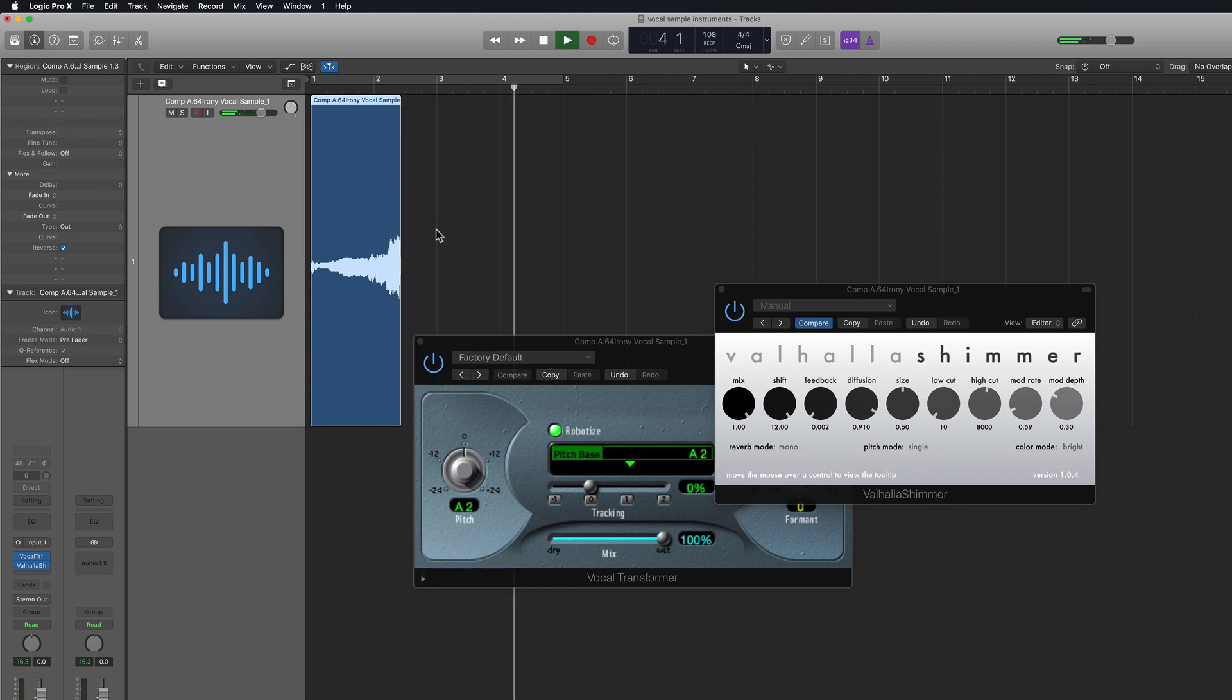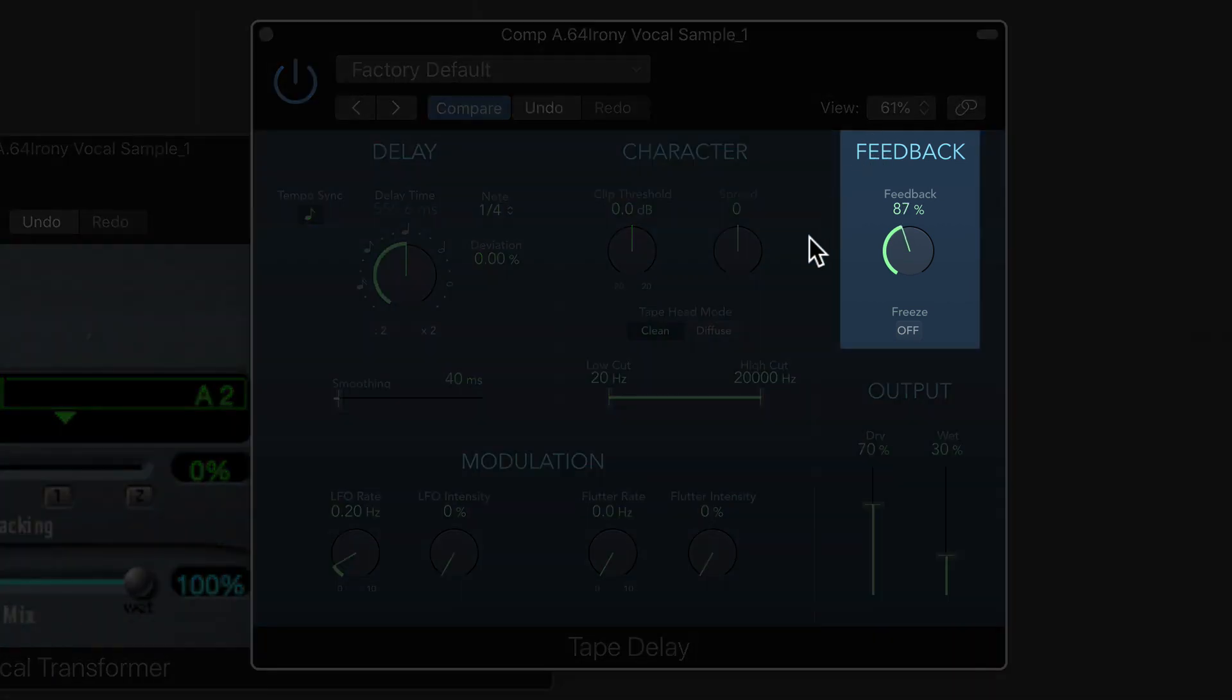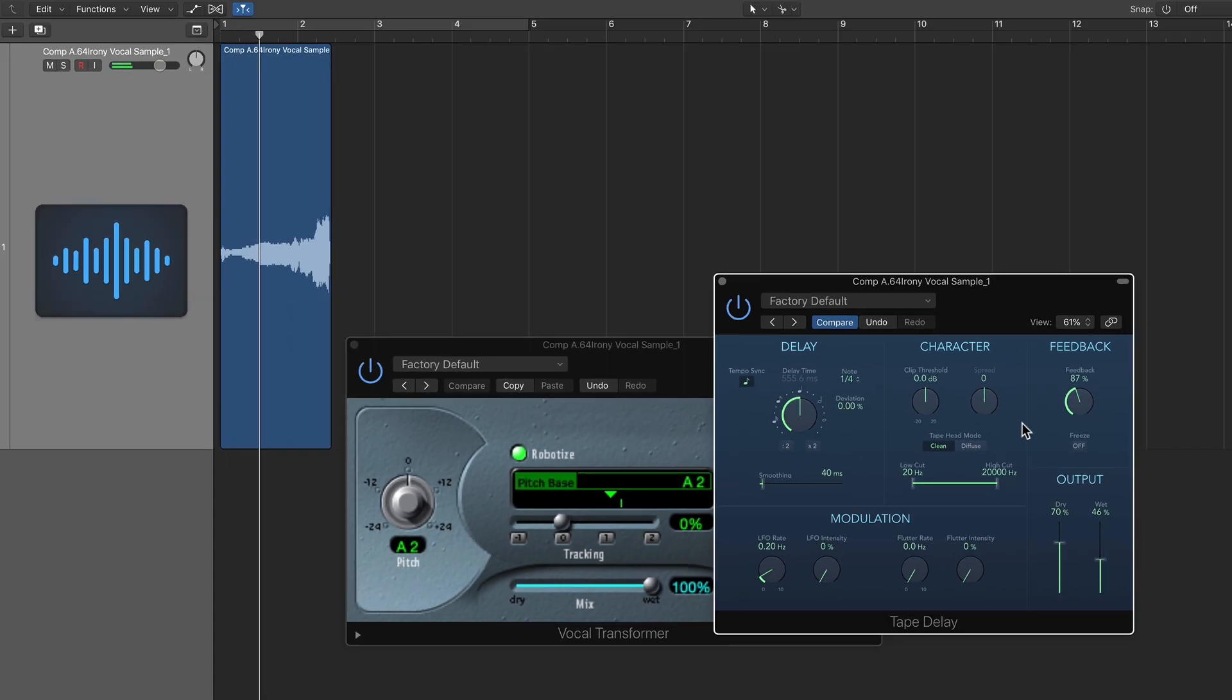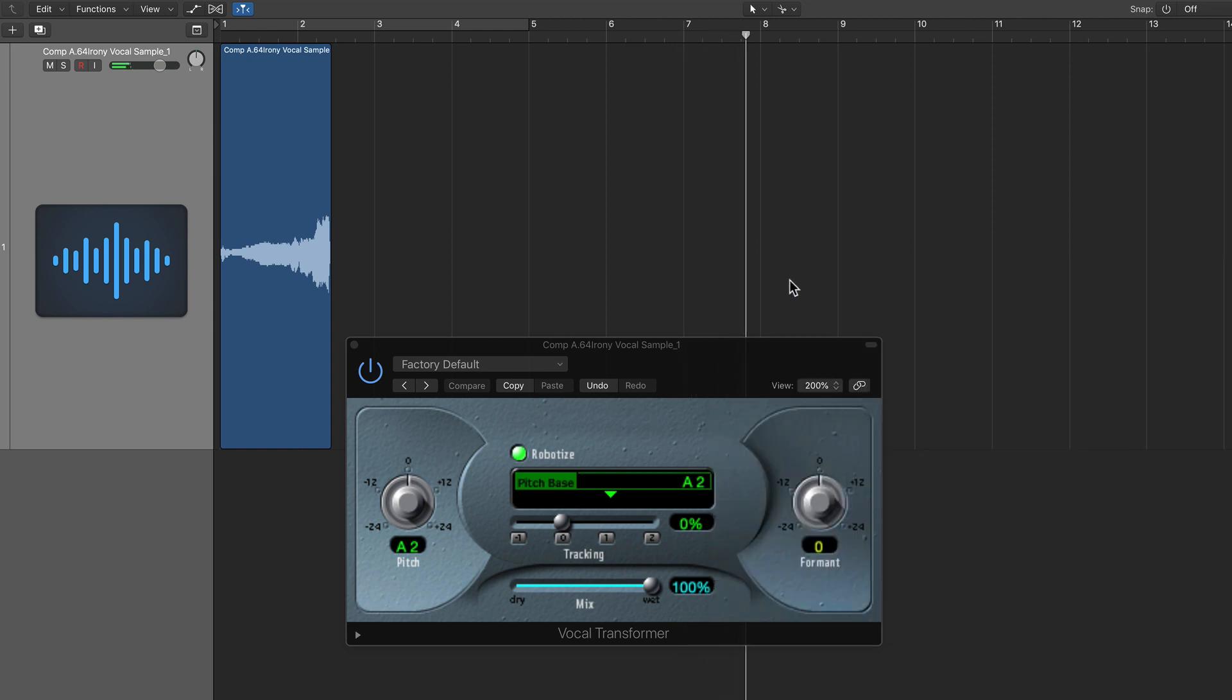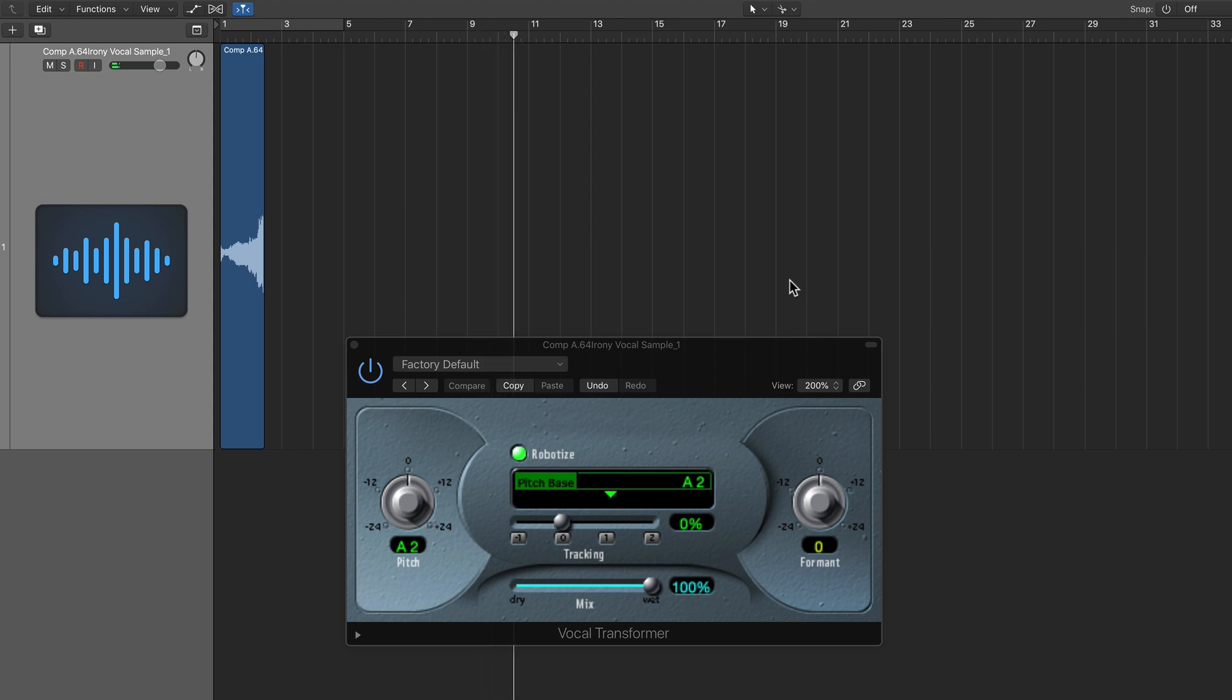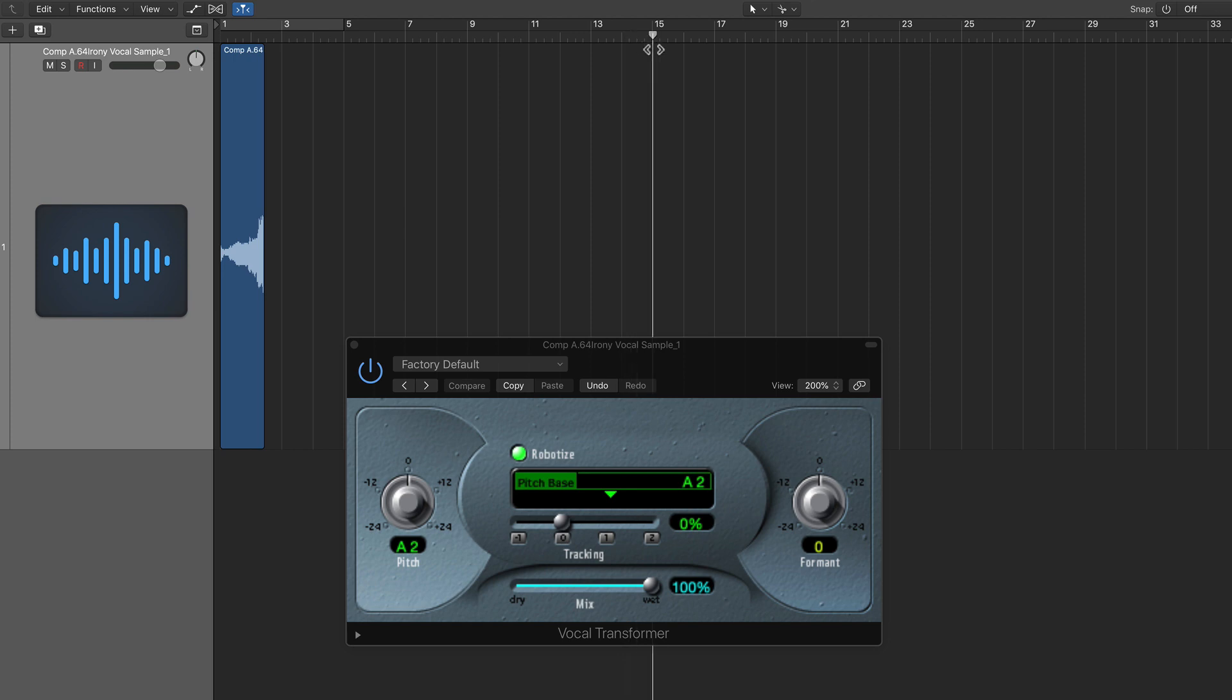I'll also reverse the sample by clicking the reverse button in the region inspector. Now, the note doesn't sustain for too long, so I'd like to add the tape delay before the reverb and pull up the feedback to close to 100%, but not over 100%. And this will help draw out the length of the feedback more. I'll let this reverb tail play and pay attention to where the end of the tail mostly fades out. So now my one bar sample is now a 14 or 15 bar sample.